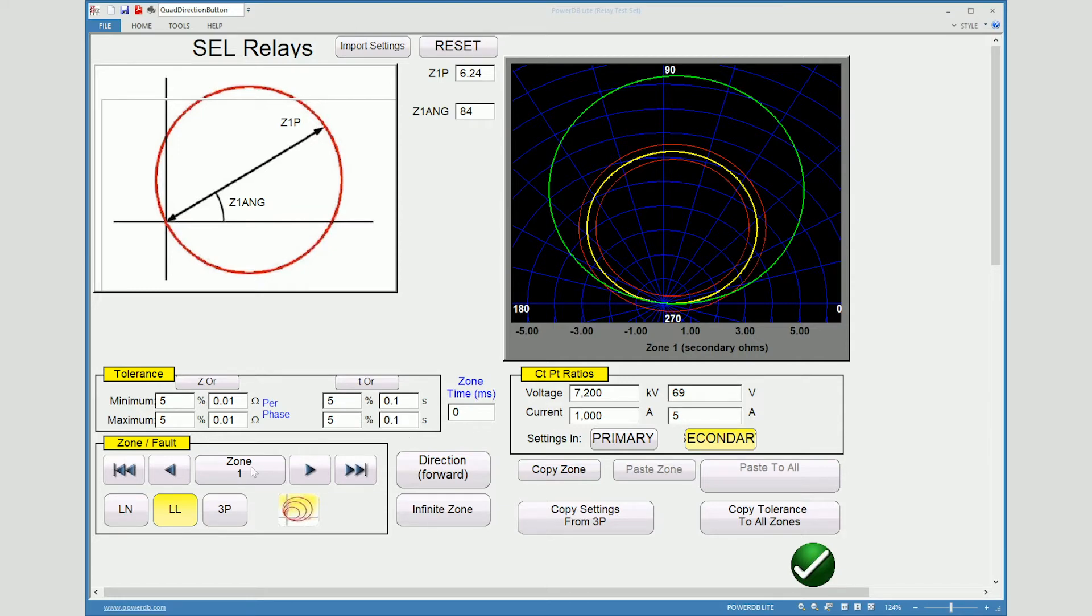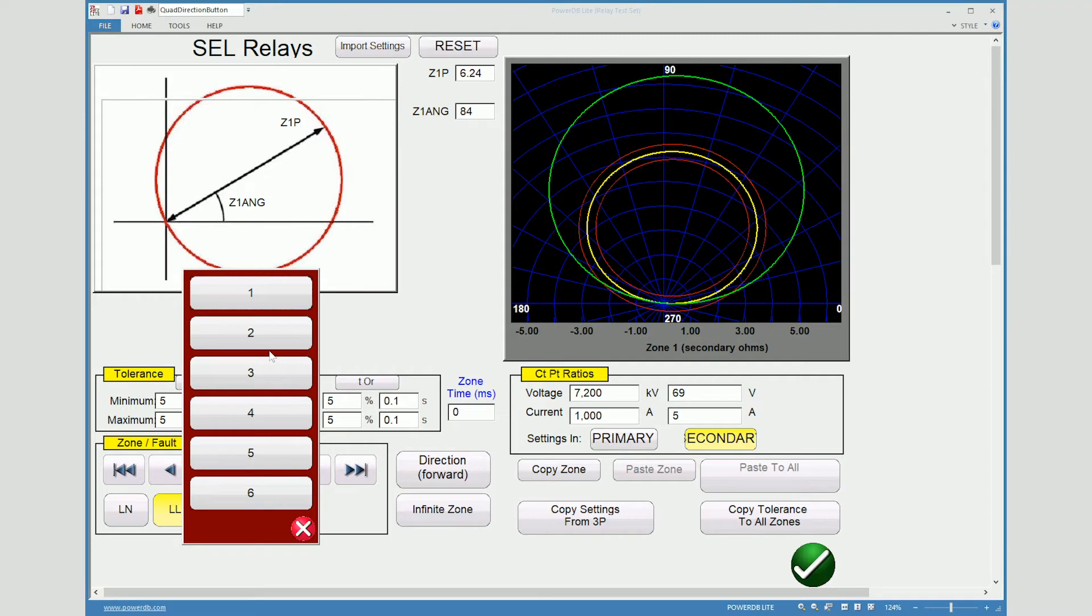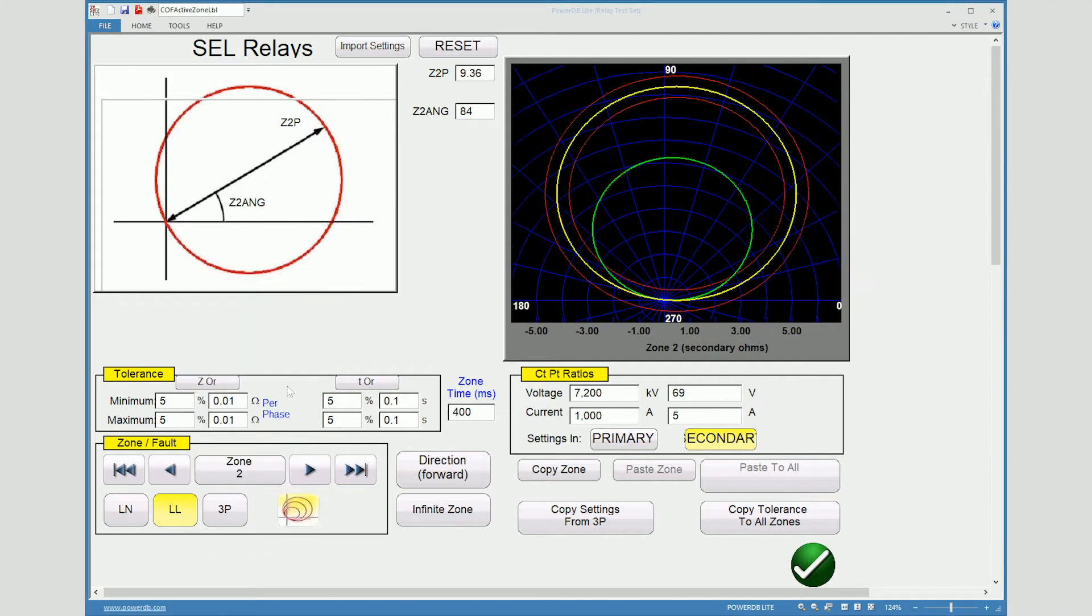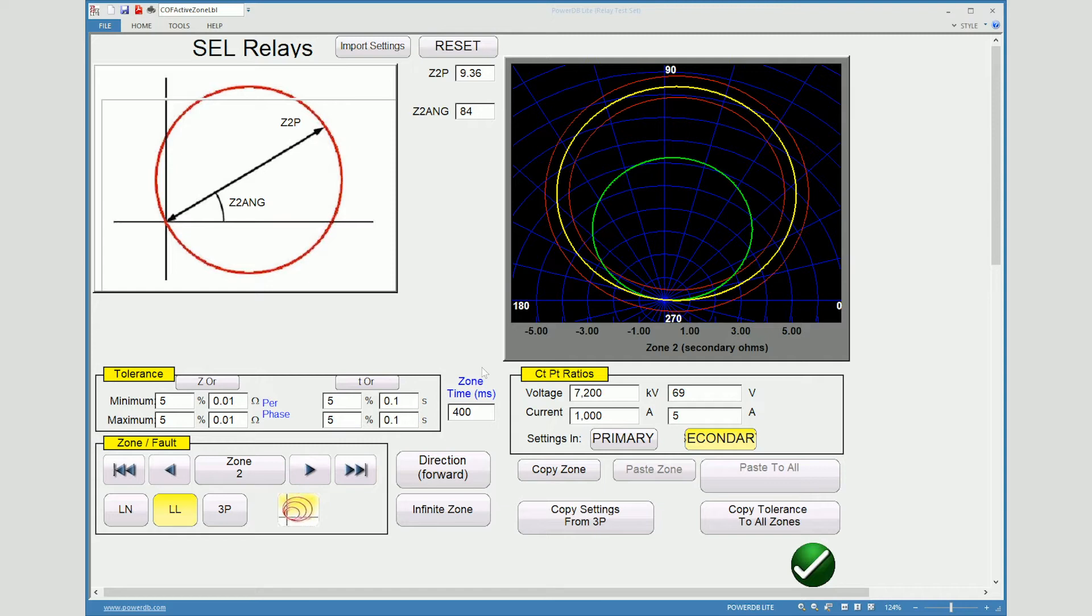For zone two you'll notice we'll go to zone two and it'll have a 400 millisecond time. But this is a default setting that's inside RTMS.